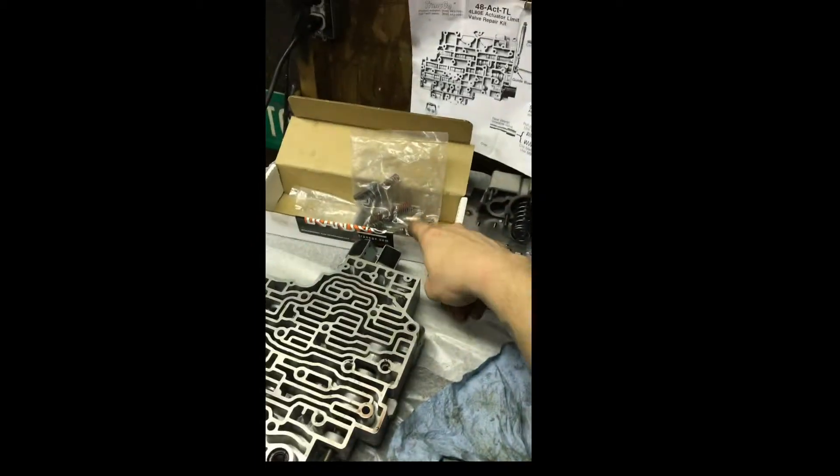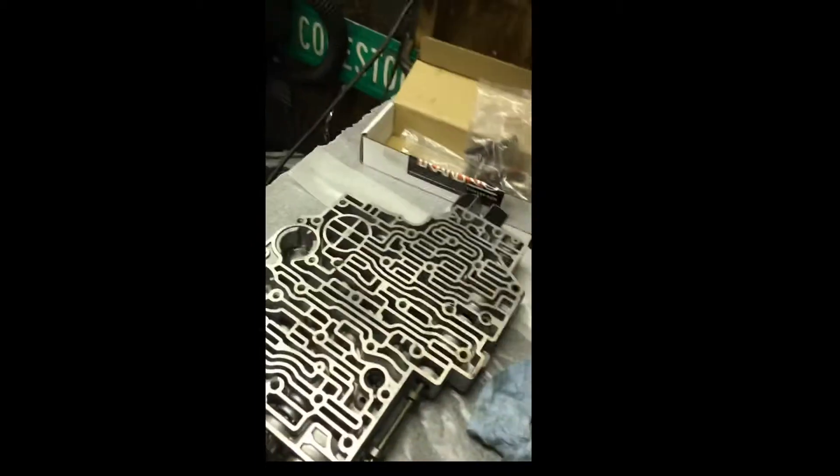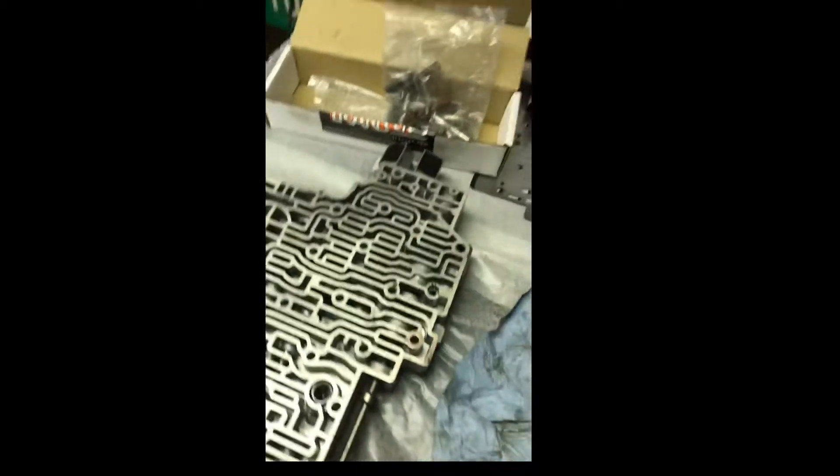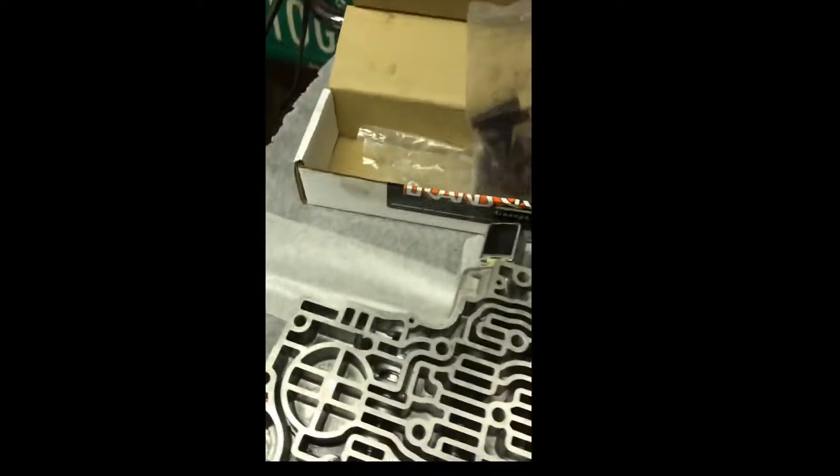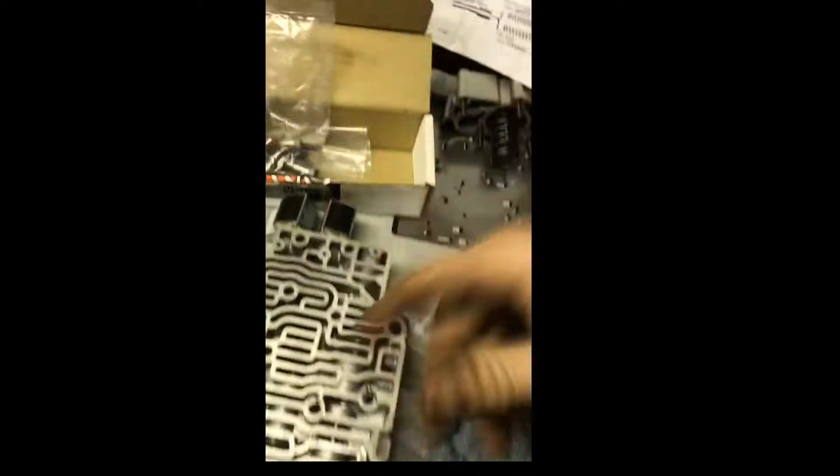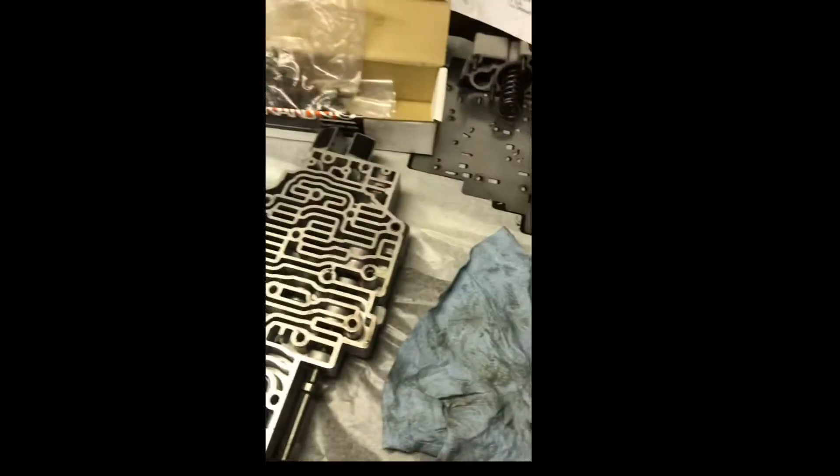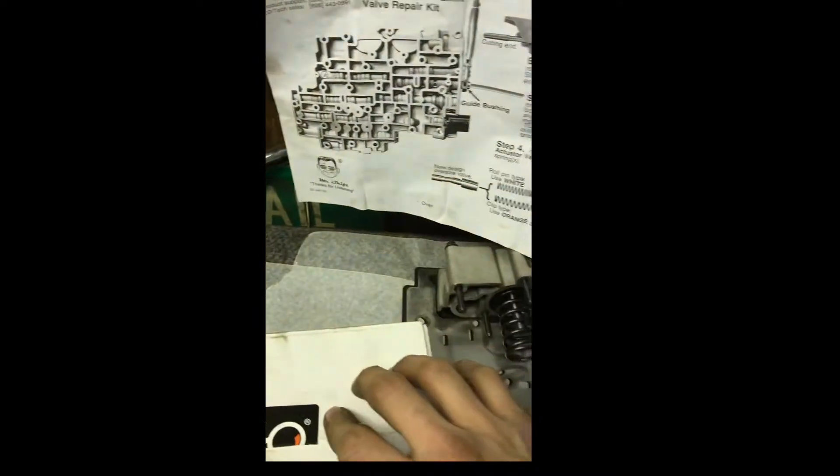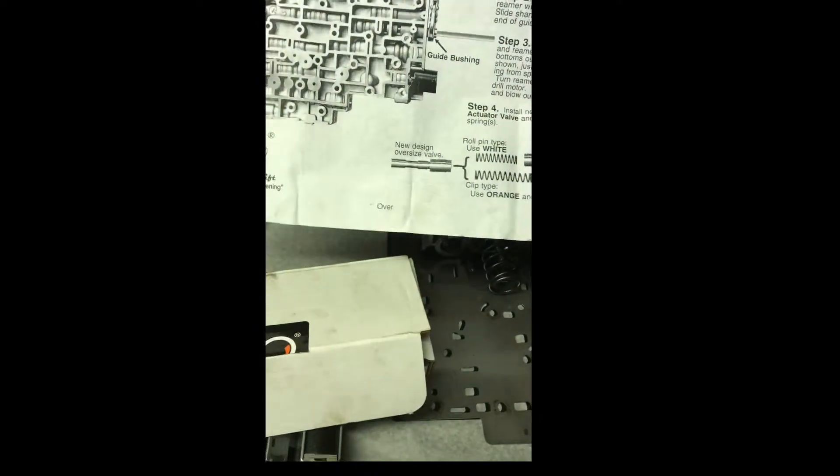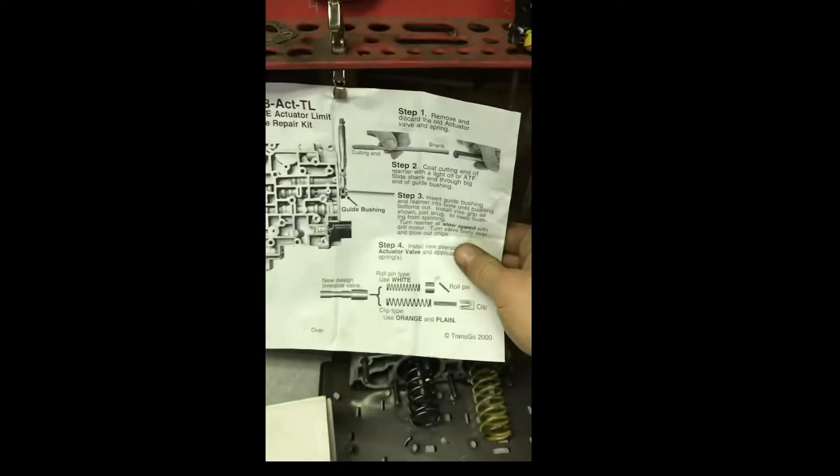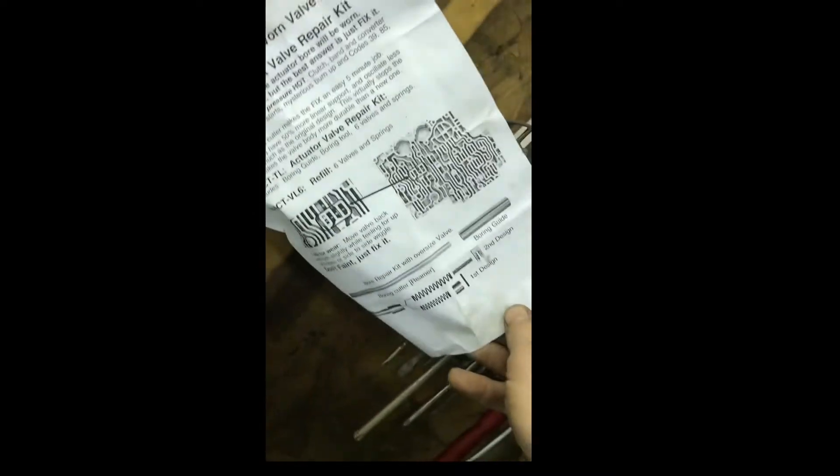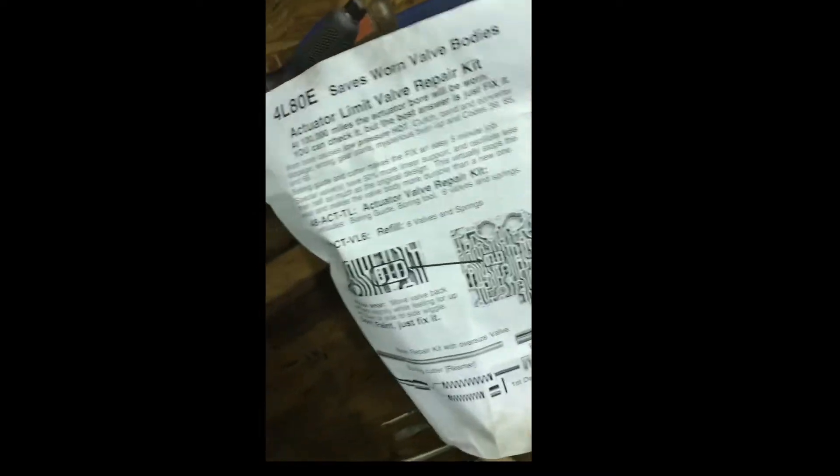You can get refills for the valves. So if you rebuild transmissions frequently, the reamer is reusable, but you can get new valves and everything if you use up all six and the springs. It comes with a single paper here, and here's the actual instructions. And then on the other side, it's just helping you ID your valve body.